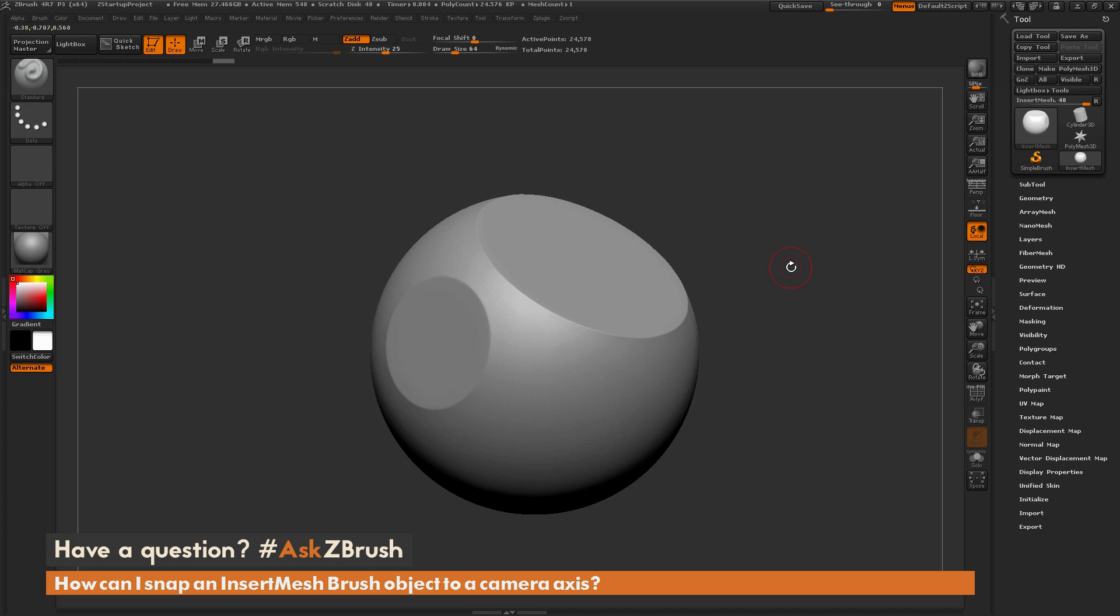This is Joseph Drust and welcome back to another episode of Ask ZBrush. So we had a question sent in asking, how can I snap an insert mesh brush object to a camera axis?